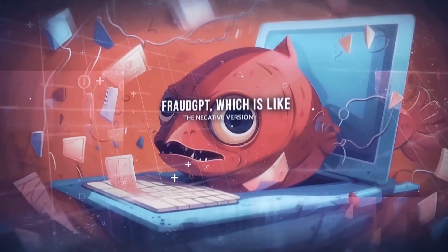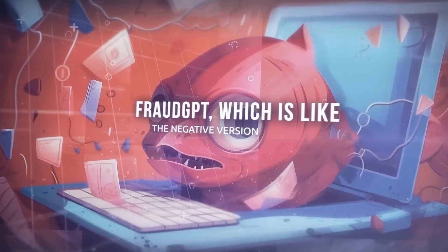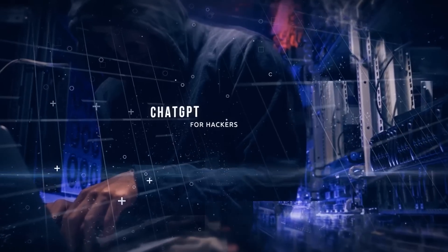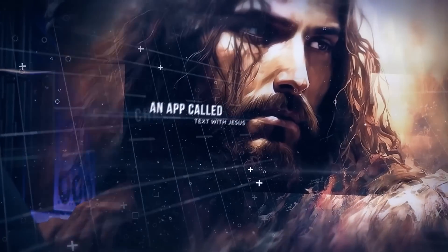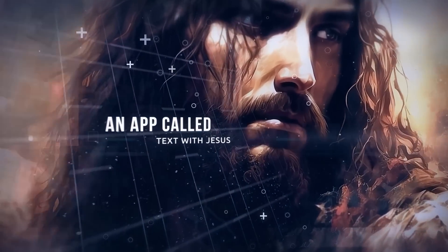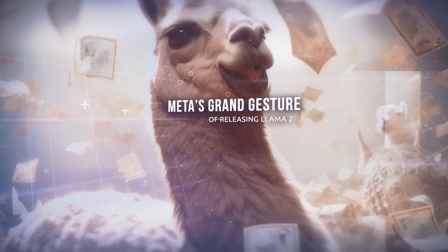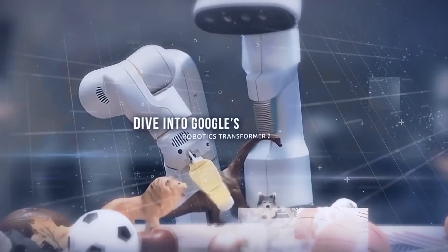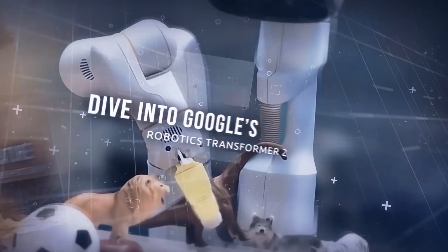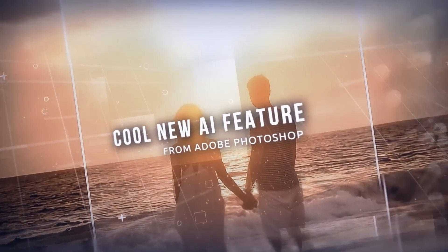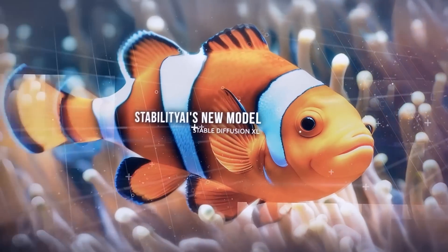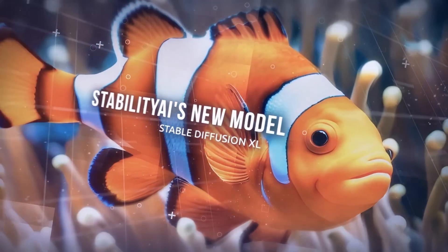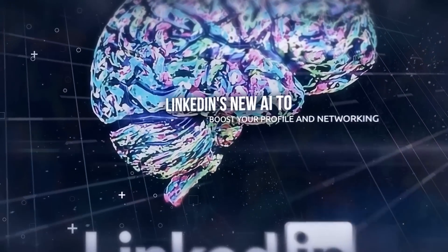Like FraudGPT, which is like the negative version of ChatGPT for hackers, an app called Text with Jesus, and Meta's grand gesture of releasing Llama 2 as open source. We'll also dive into Google's Robotics Transformer 2, a cool new AI feature from Adobe Photoshop, Stability AI's new model Stable Diffusion XL, and LinkedIn's new AI to boost your profile and networking.